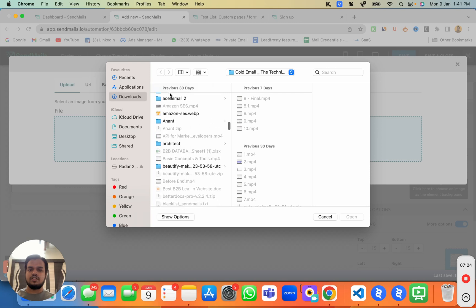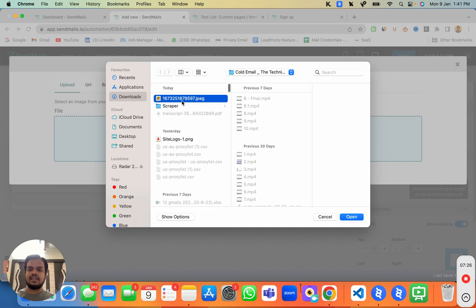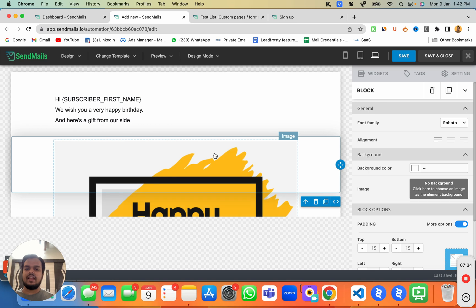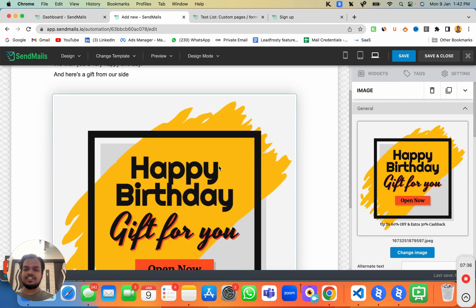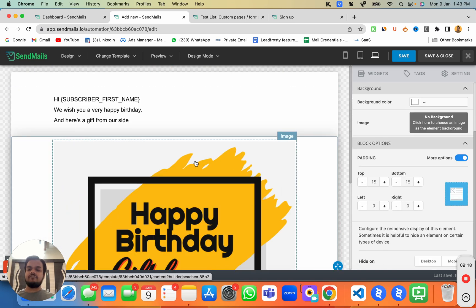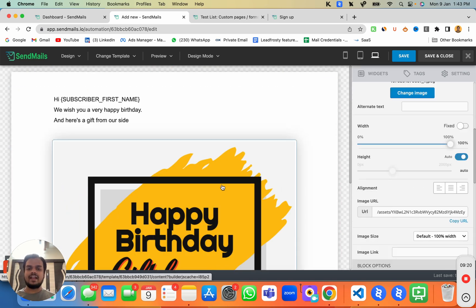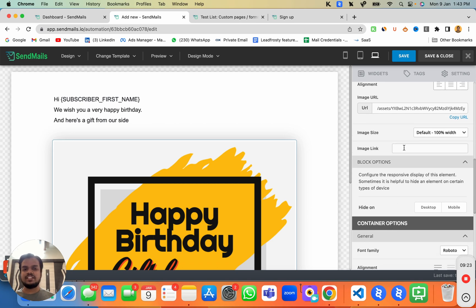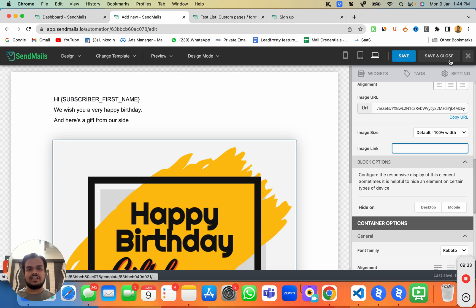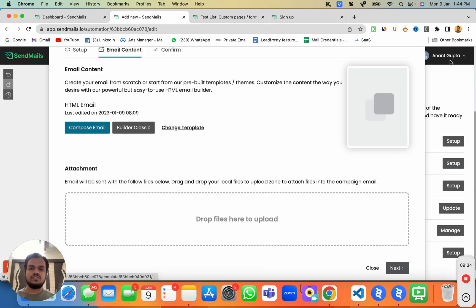I can upload the image I just created by clicking 'Upload'. As you can see, we've just added a happy birthday image. If I want to add a link, I click on the image and paste my link so that whenever the subscriber clicks on the image they'll be redirected to whatever link I want. Once you're happy with the template, click 'Save and Close'.